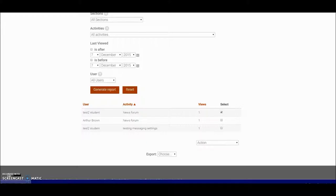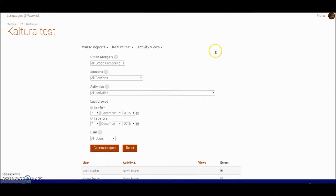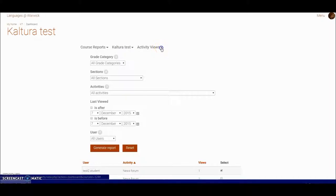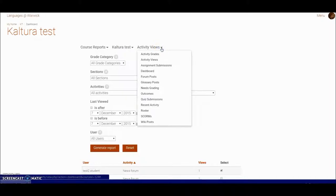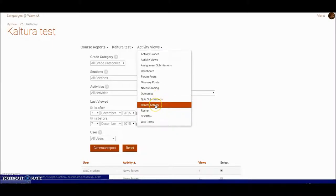The other sorts of reports that you can pull off here include things like quiz submissions if you've been using Moodle quiz, recent activity so perhaps you can see who's been the most active in the course.